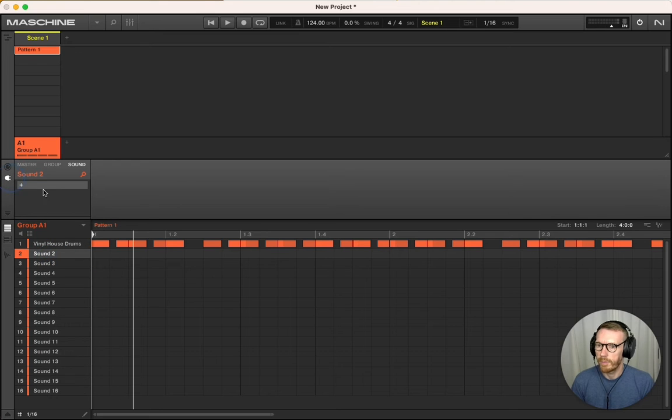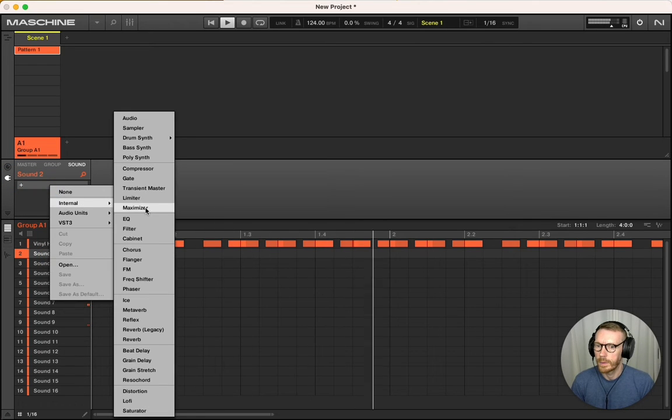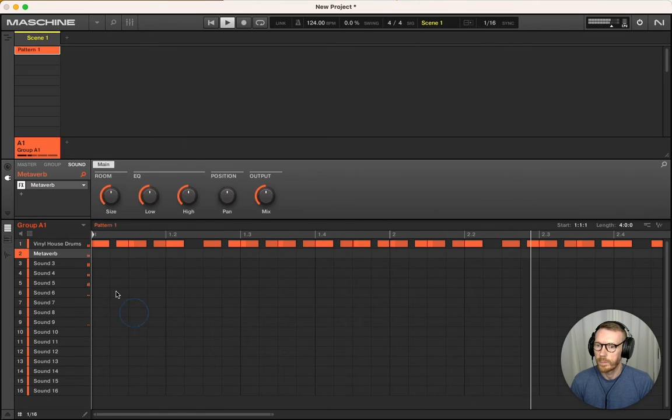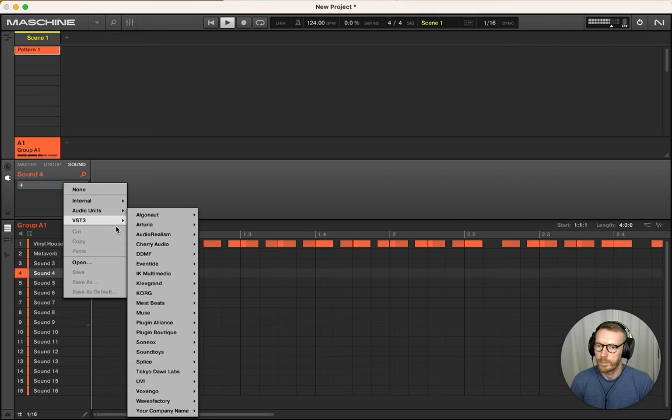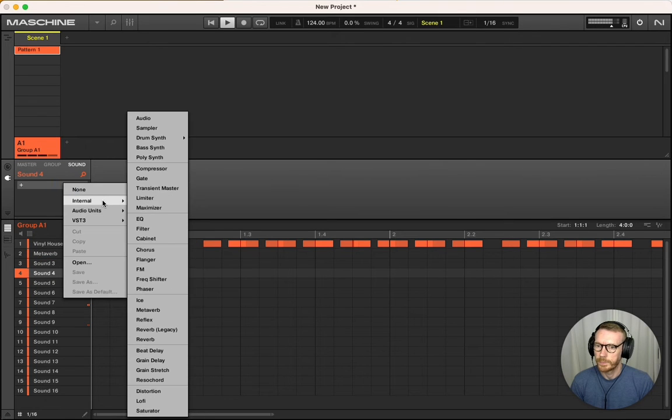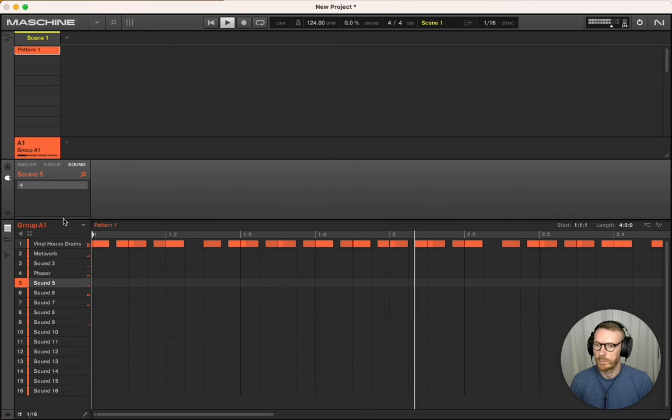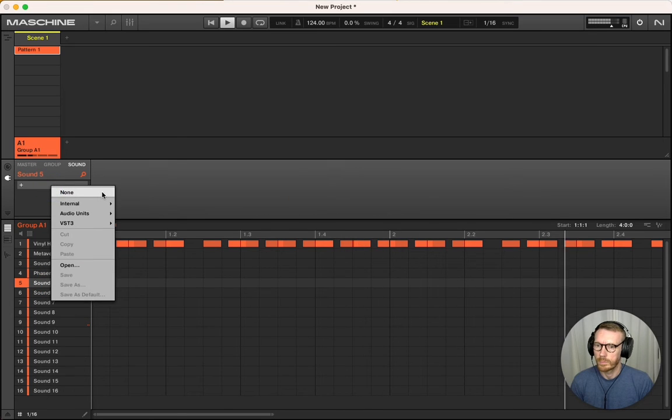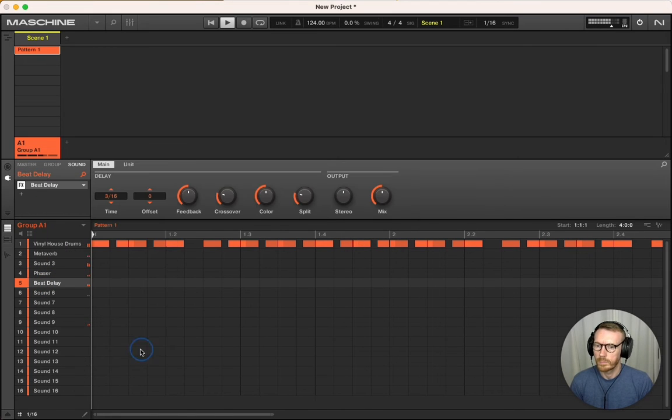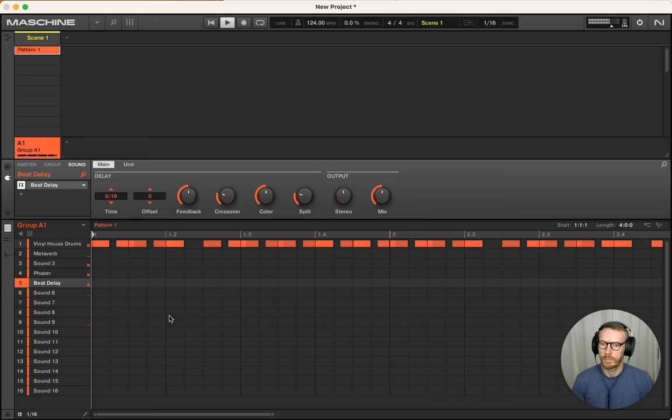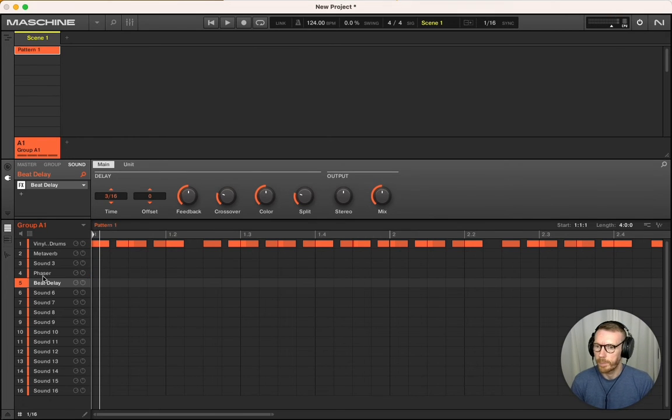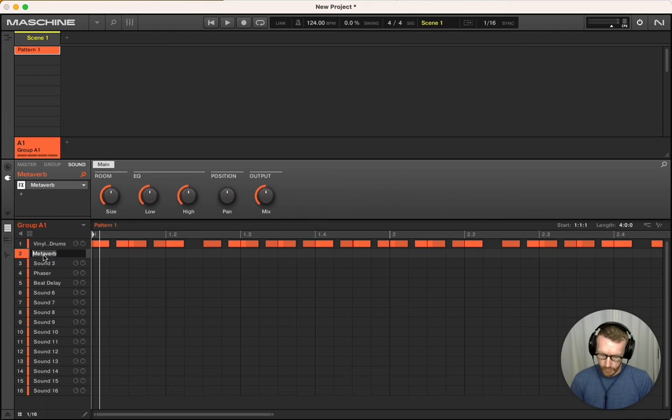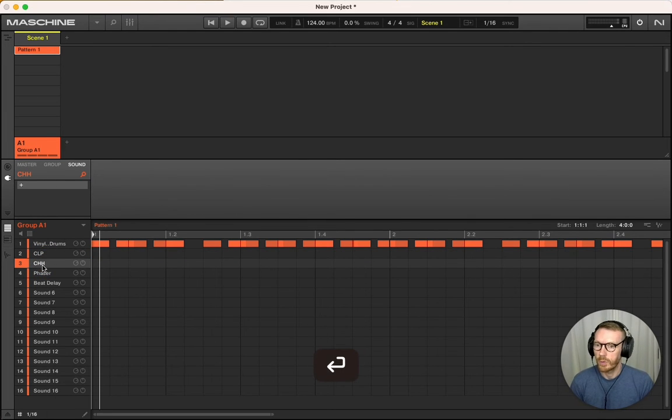Now I can start adding effects. There we go—simple as that. Again, you can go through and rename these if you like, just for organization purposes.